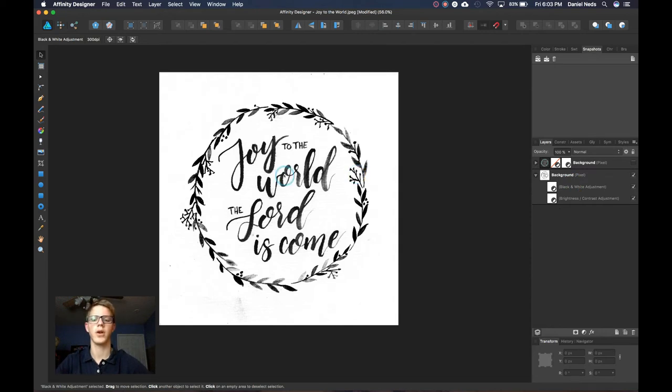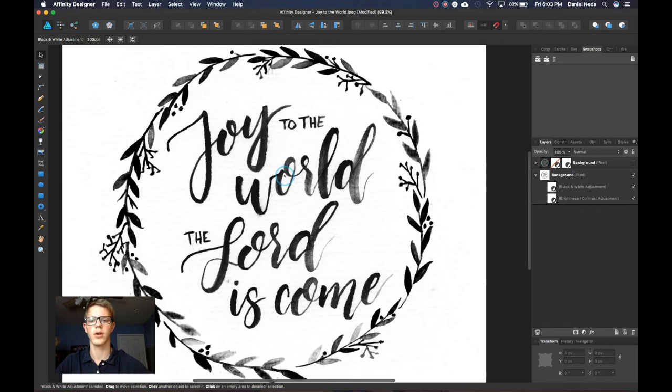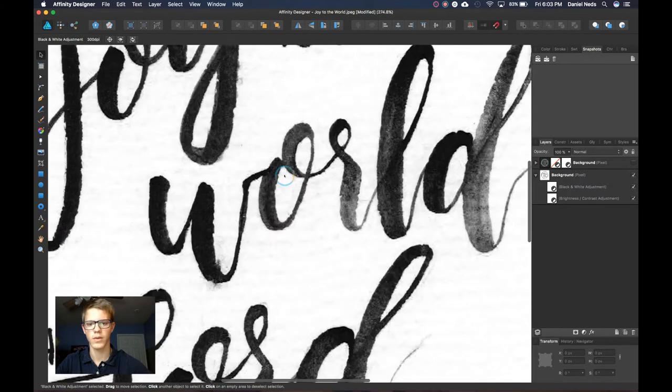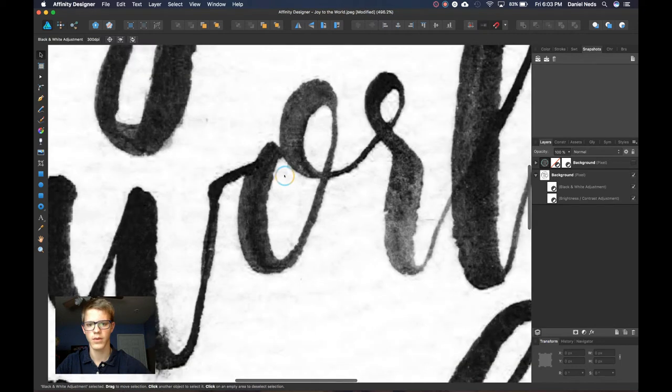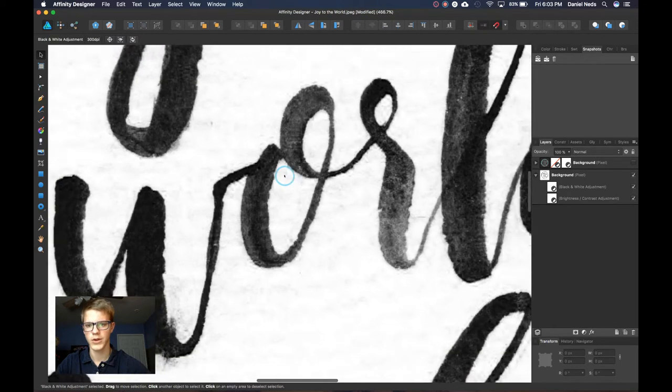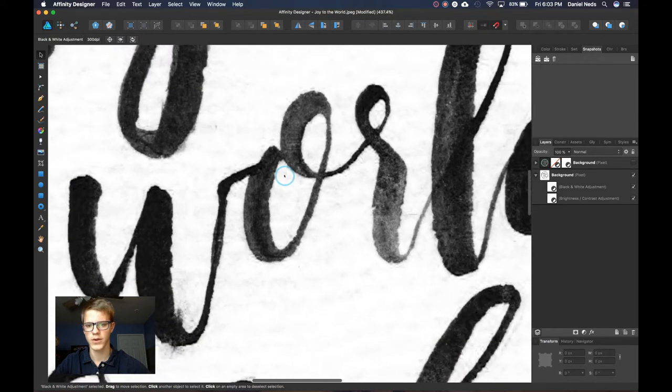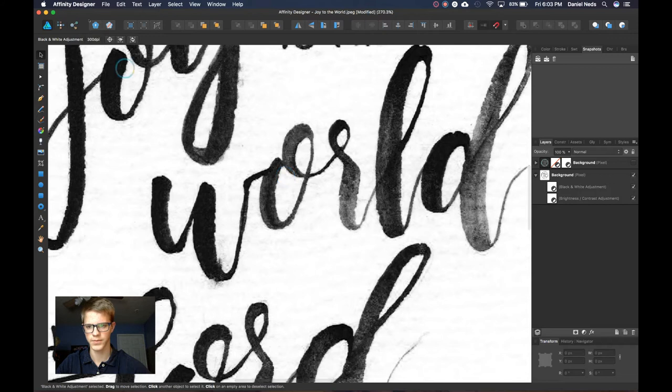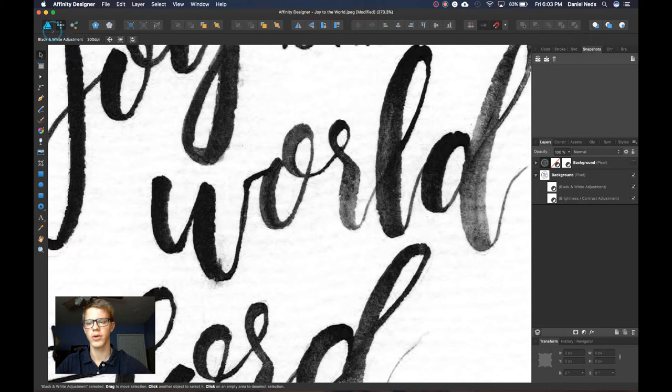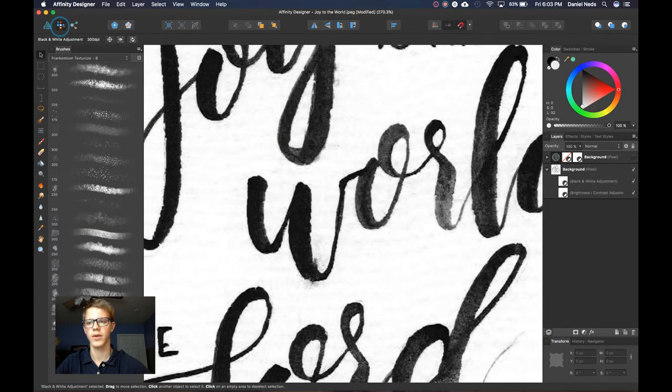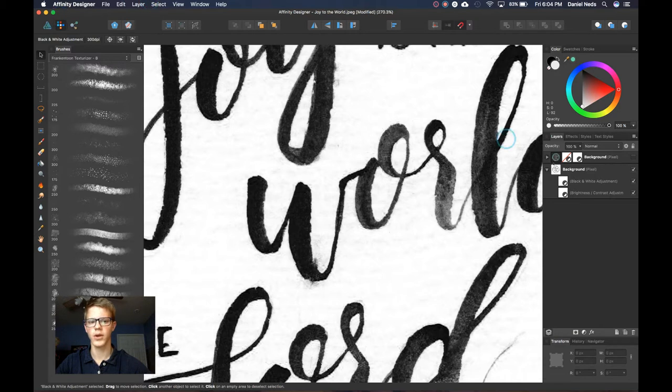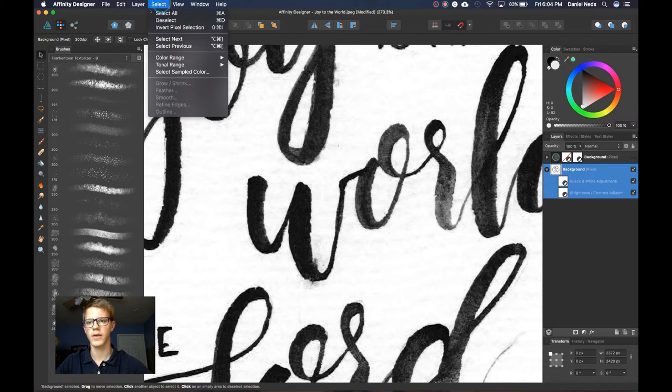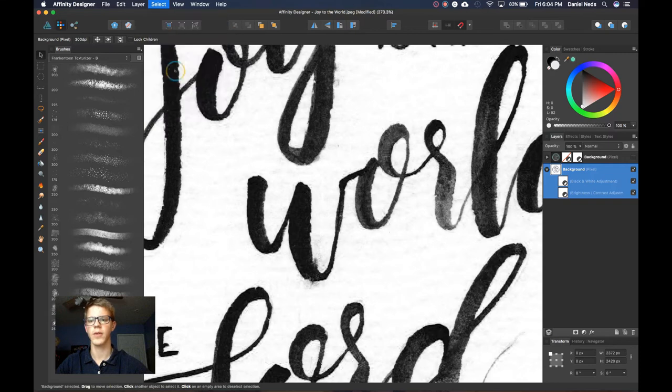Okay so now we got a nice contrasty black and white image. First things first we're going to go to the pixel persona right up here in the left top and so it should change all the tools on the side. We won't be messing with very many of these, just one I think. And then we're going to go down here, select the layer that we're going to be selecting, and then click select up here at the top menu and then click select sampled color.